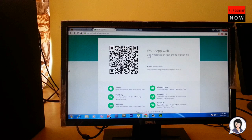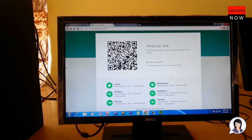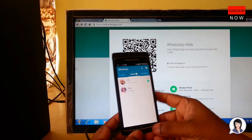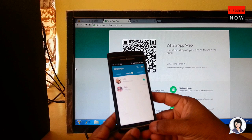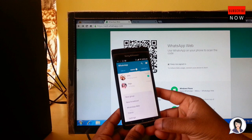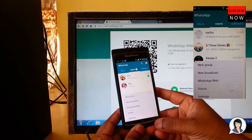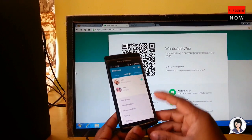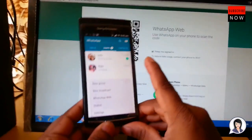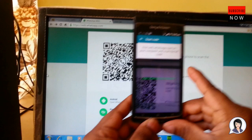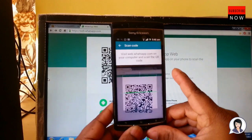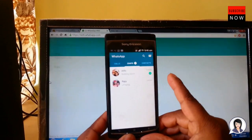On your mobile phone, open WhatsApp and go to the menu settings and click on it. You will find the WhatsApp Web option. Click on the WhatsApp Web option and it will automatically open the camera to scan.